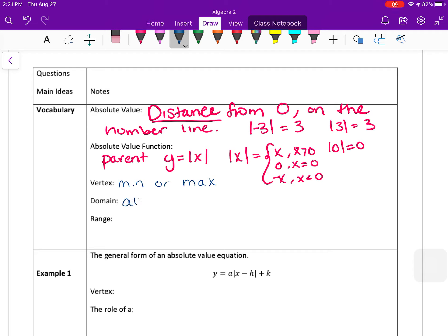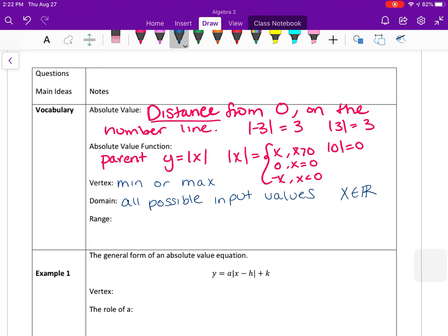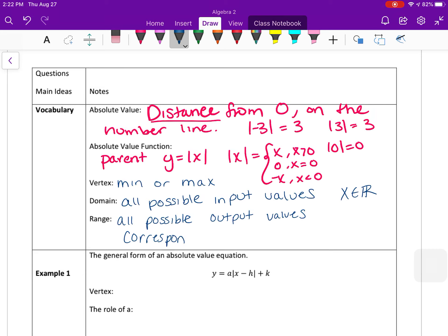Domain refers to all the possible input values — remember domain typically goes with the x values. Because you can take an absolute value of any real number, your domain is all real numbers, so x is an element of the real numbers. The range corresponds to all the possible output values, and that changes depending on the specific function, but it always corresponds to the k value.